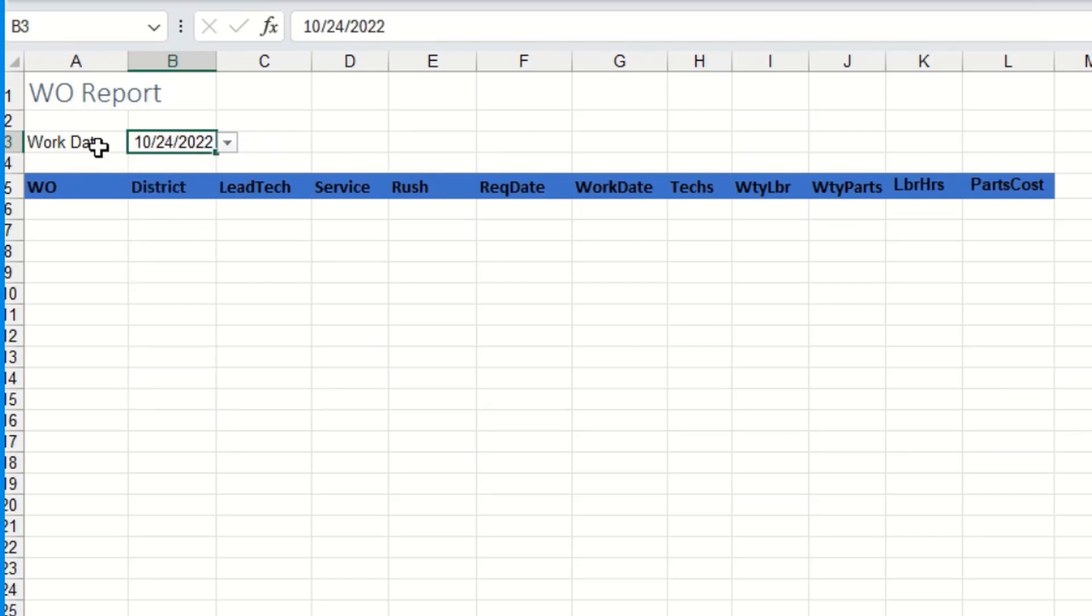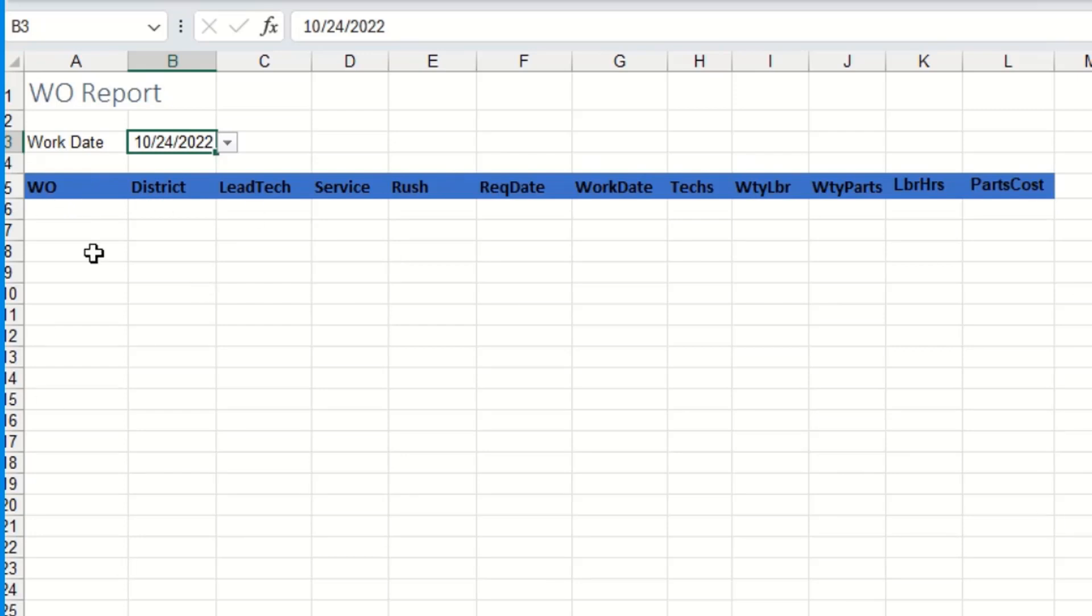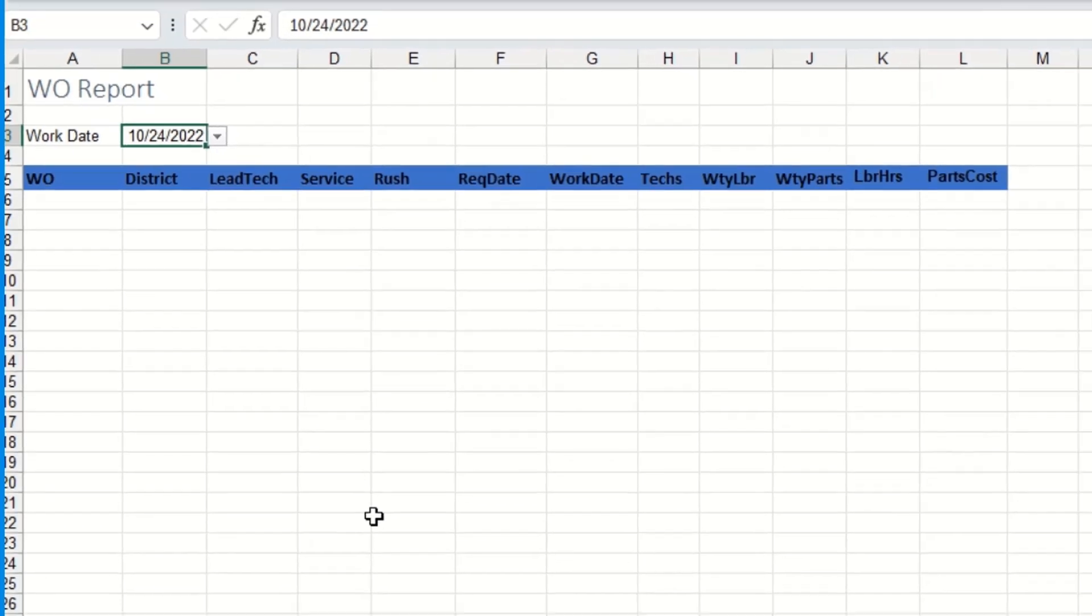But what I want to do is be able to pick a date and then down here it's looking at some work order information. I want to filter the list to just show me this information based on whatever date that I pick. So to do this I'm going to use the filter function.